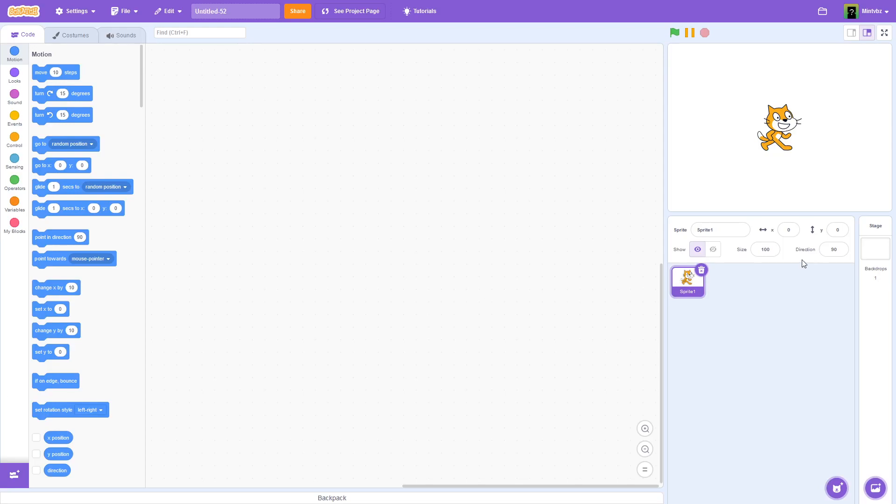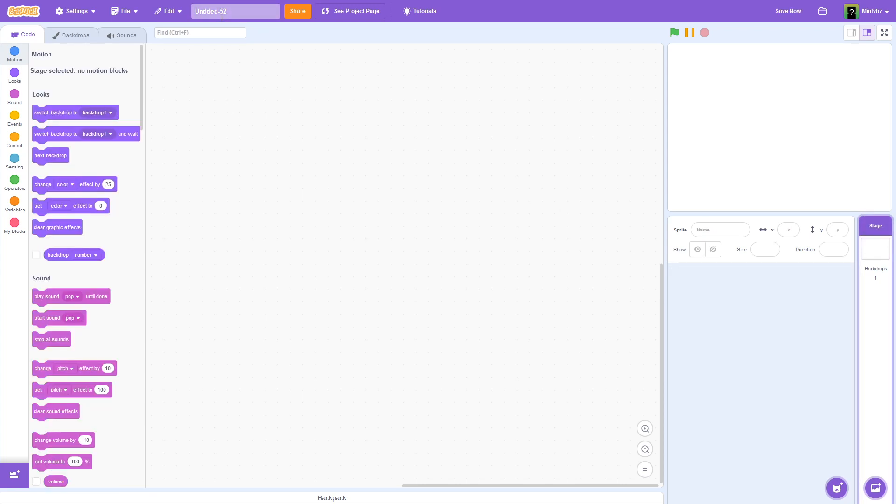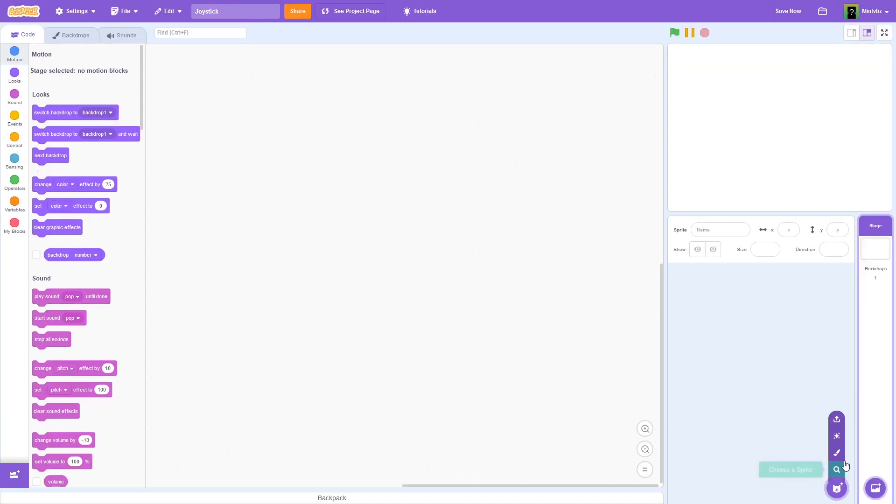How's it going, everybody? The long-awaited tutorial is finally here, and we are going to be learning how to make a joystick on Scratch. So let's just get right into it.